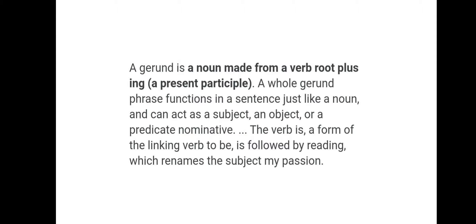A gerund is a noun made from a verb root plus I-N-G. That means the similarity in the verbs is a gerund's I-N-G. A whole gerund phrase functions in a sentence like a noun and can act as subject, an object, or a predicative nominative. The verb is a form of the linking verb 'to be' followed by reading, which renames the subject: my passion.